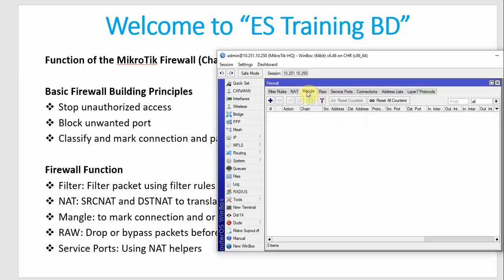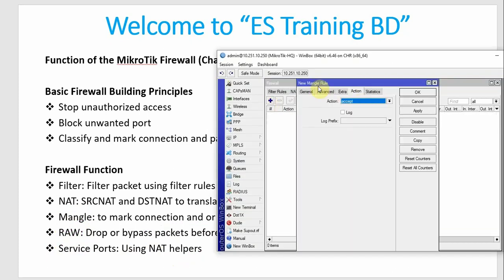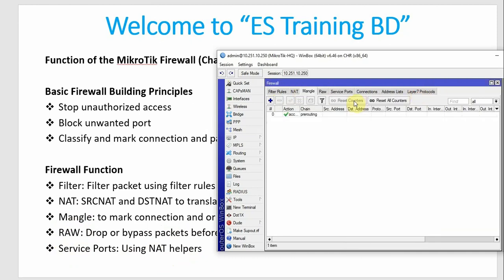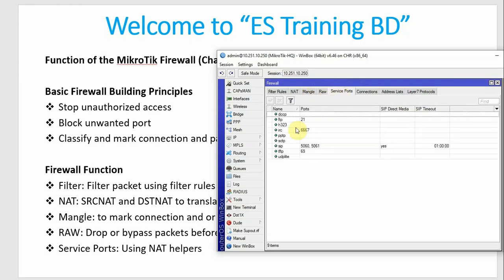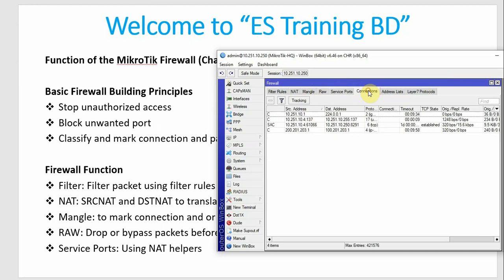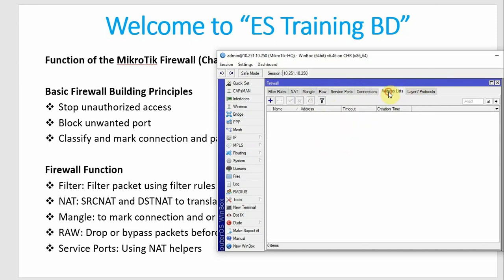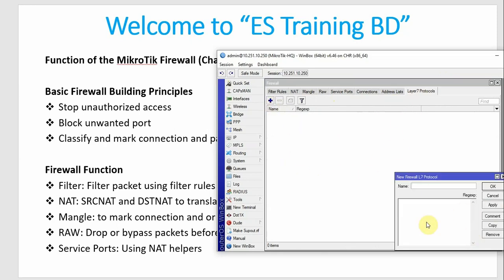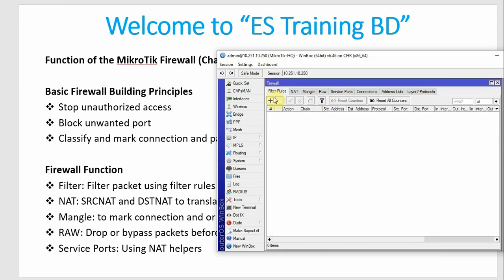When we look at Mangle, we have to mark the connection. Then Raw — create the rules so MikroTik will filter them. Then Service Port — click the service port. Then Connection — we have to track the connection. Also, click the address list and layer 7 protocol to block scripting. The MikroTik firewall has these basic tab functions.